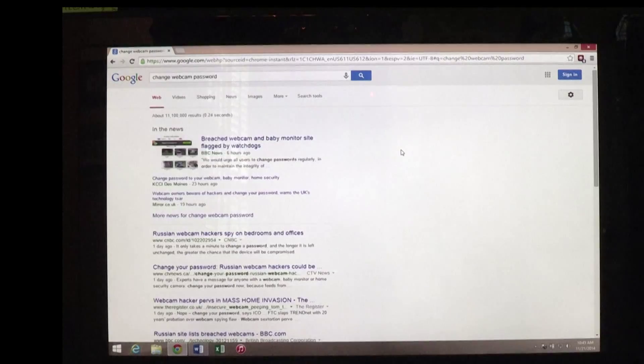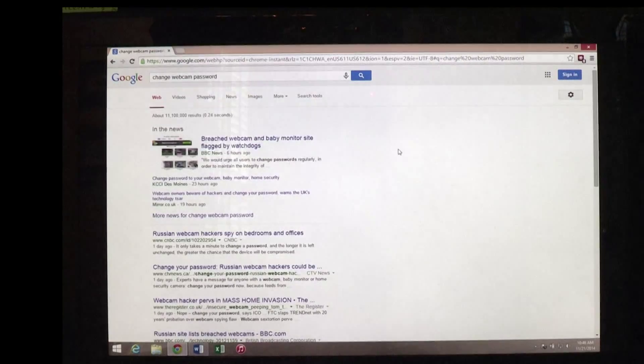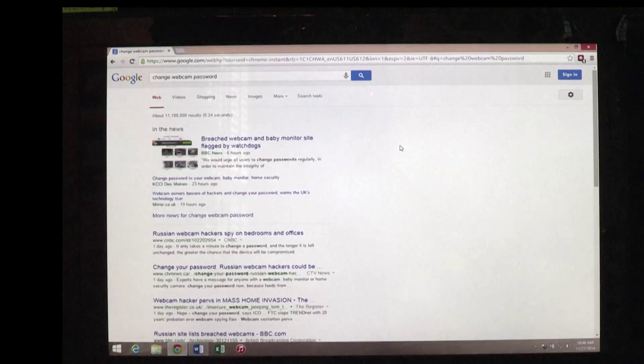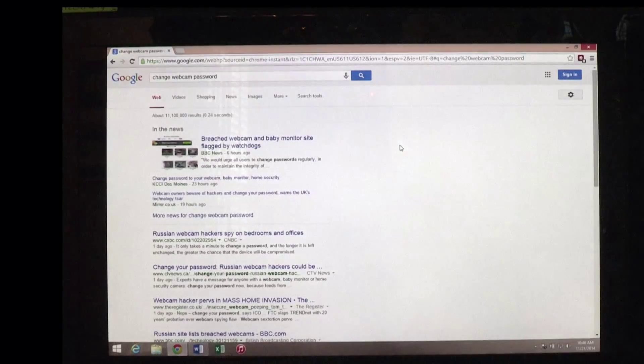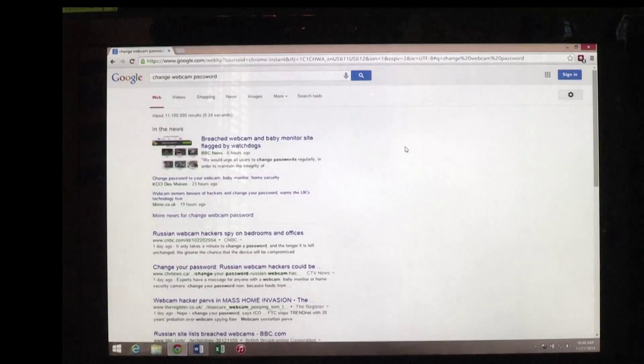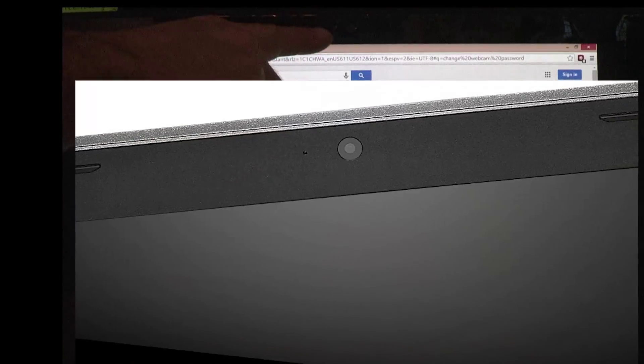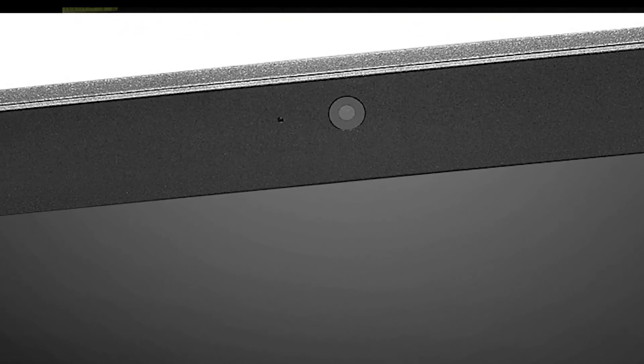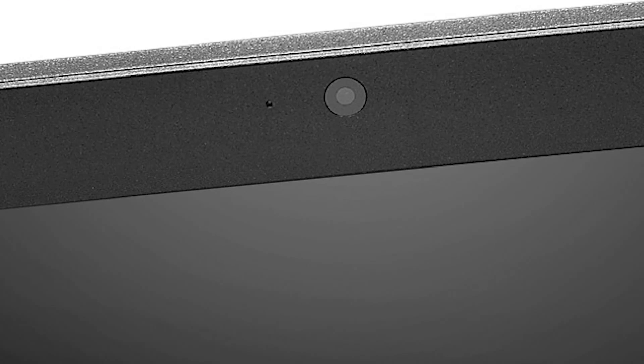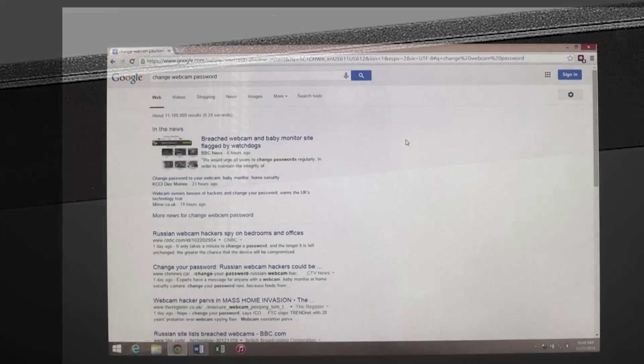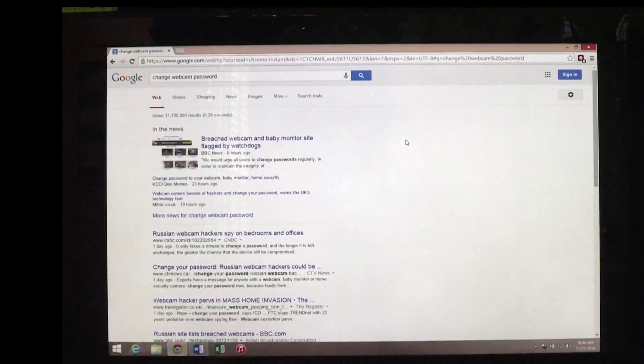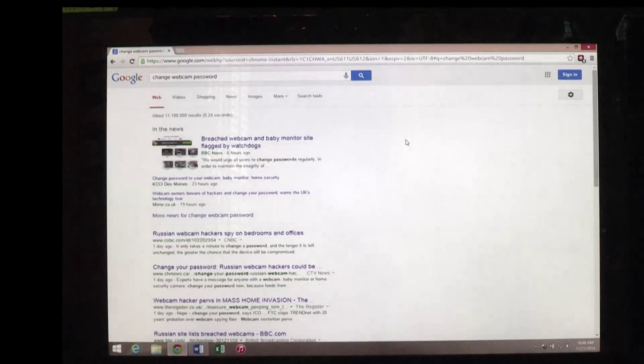But what about those of us with laptops that have a camera built right in? Now when I got this laptop, having the camera built right in was an item that didn't really make that much difference to me. I don't ever use it.